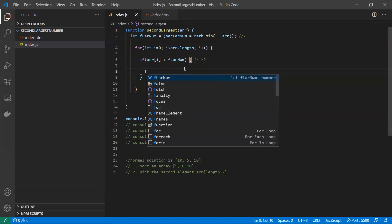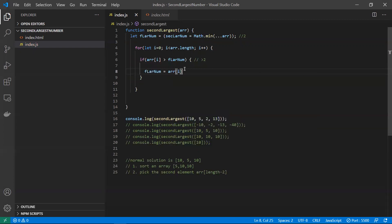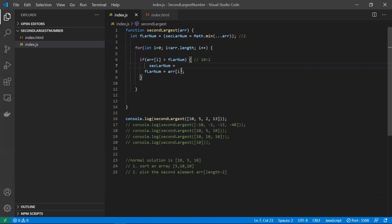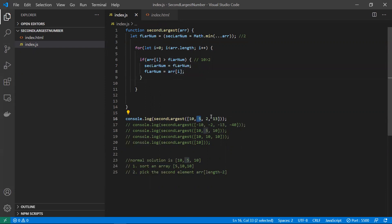At this point 10 is the greatest element found so far, so we assign 10 to the first largest variable. We also assign the old first largest value to the second largest variable, because that value has a high chance of becoming the second largest element. Now for the second iteration we have element 5. Is 5 greater than 10 in first? No — this condition fails.